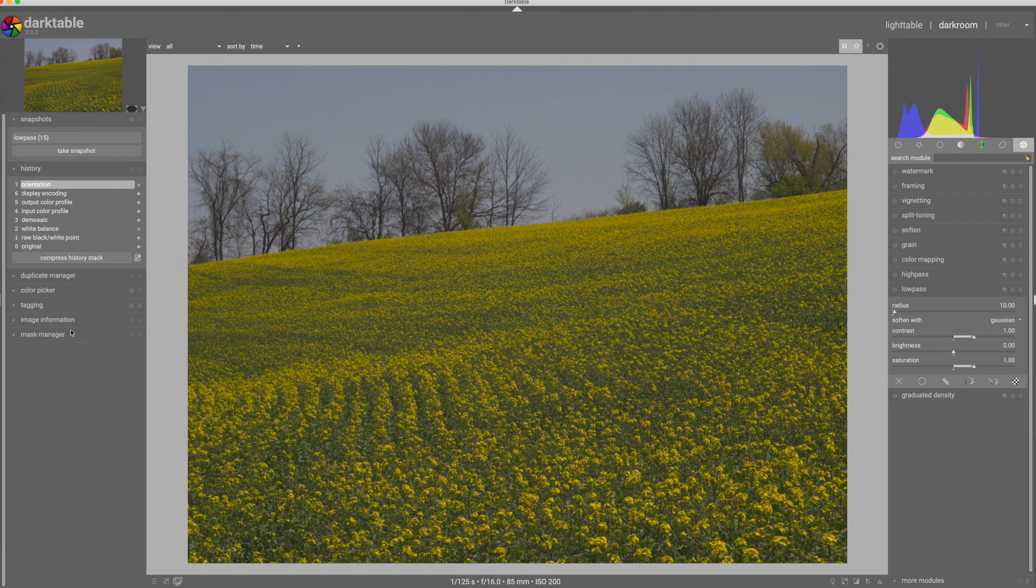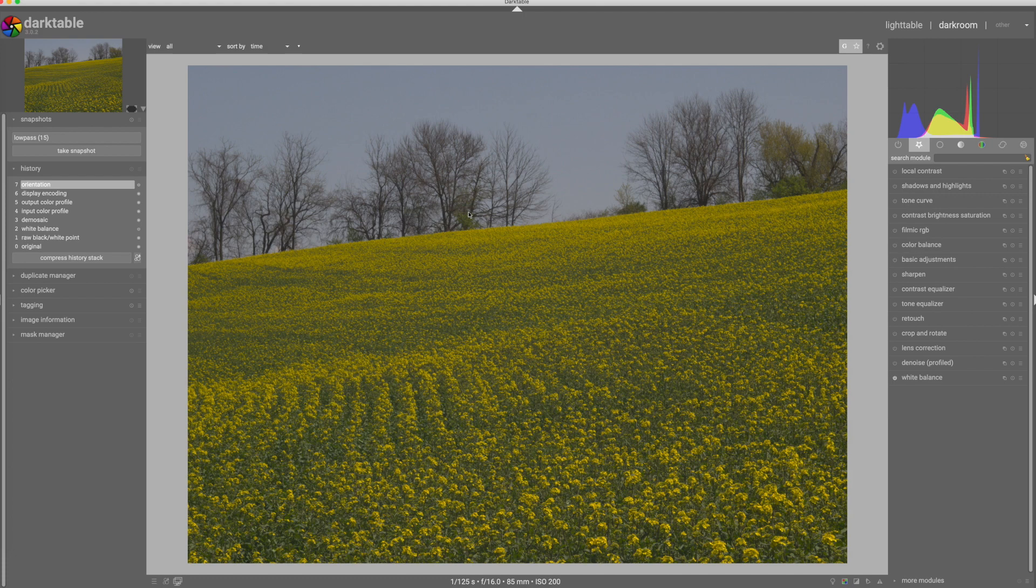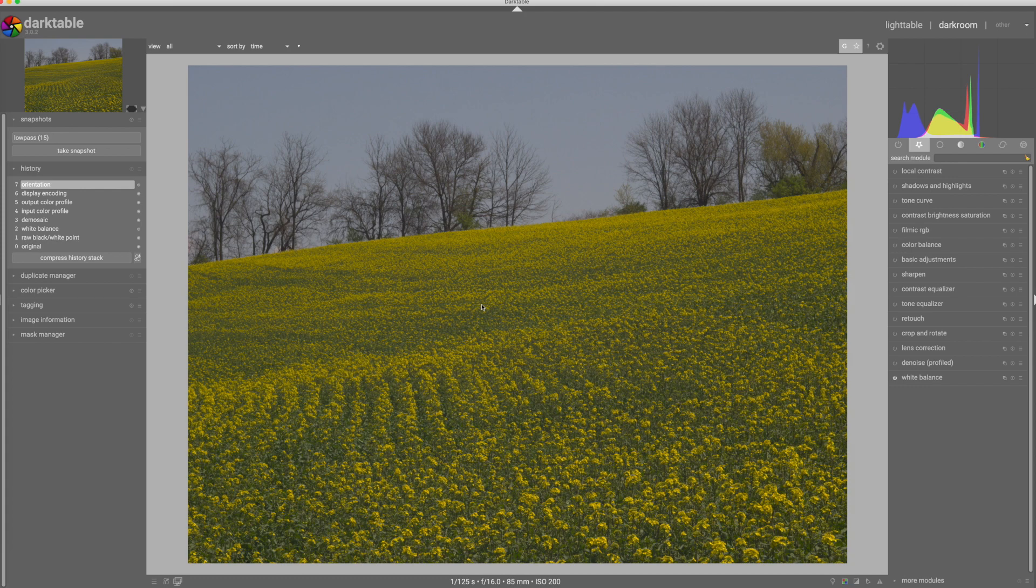Now we're going to start off with making the basic adjustments to the exposure. This image was made with my Olympus OM-D E-M1 using a 50 year old adapted manual focus lens which doesn't have the highest contrast but has a nice character to it. This was an 85 millimeter lens, so 170 millimeter equivalent on my Olympus, which gave me some nice compression in the scene and allowed me to accentuate the rows between the canola flowers in the field.